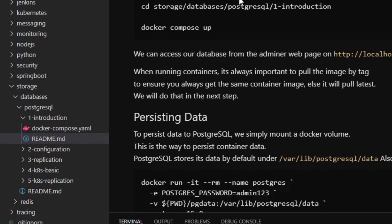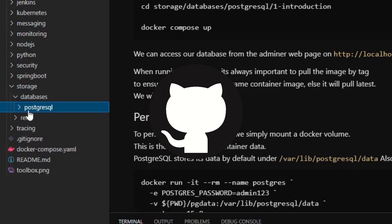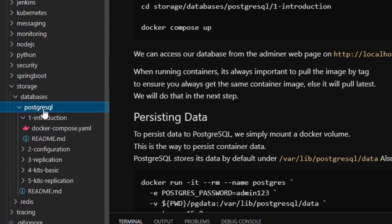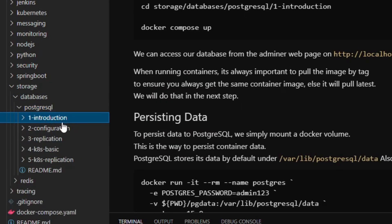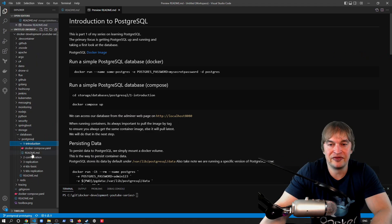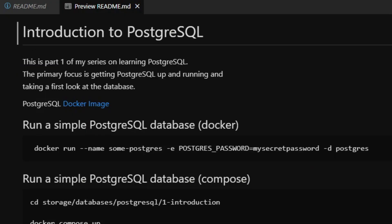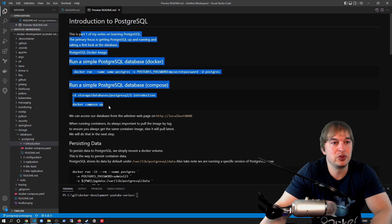If you take a look at my GitHub repo, I have a storage folder, and in the storage folder I have a databases folder where I have all my guides on databases. We start off with Postgres, and in here we've got all the files related to part one — the introduction to Postgres — and if we open up this folder we have a readme with all the steps we'll be following today.